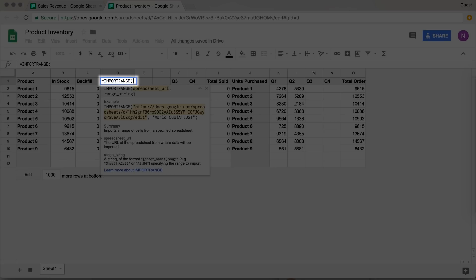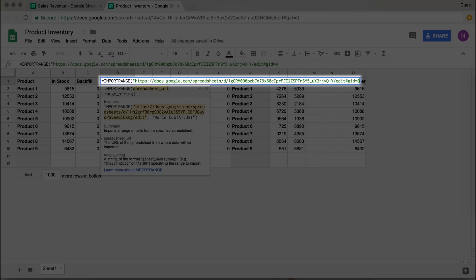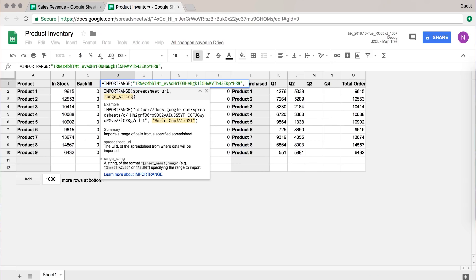This function needs two pieces of information. The first is the spreadsheet URL that we copied, so we just paste it. And then we need those cell references — the A1 to C10, right?